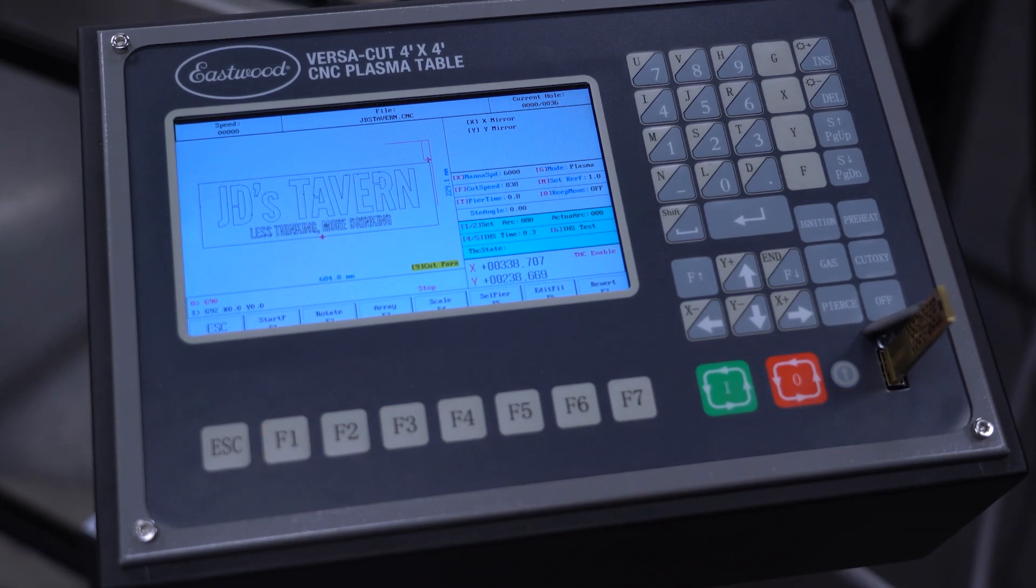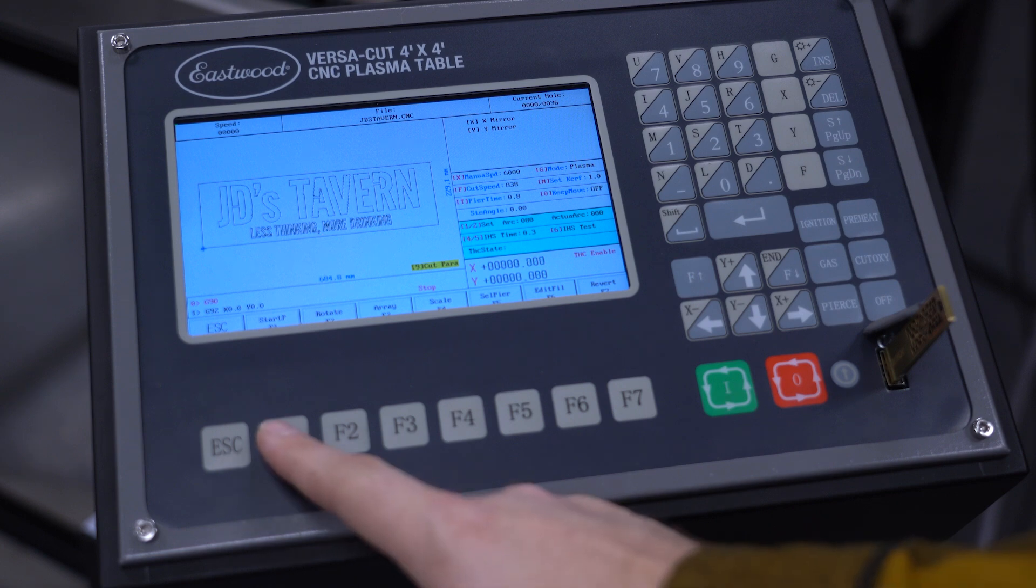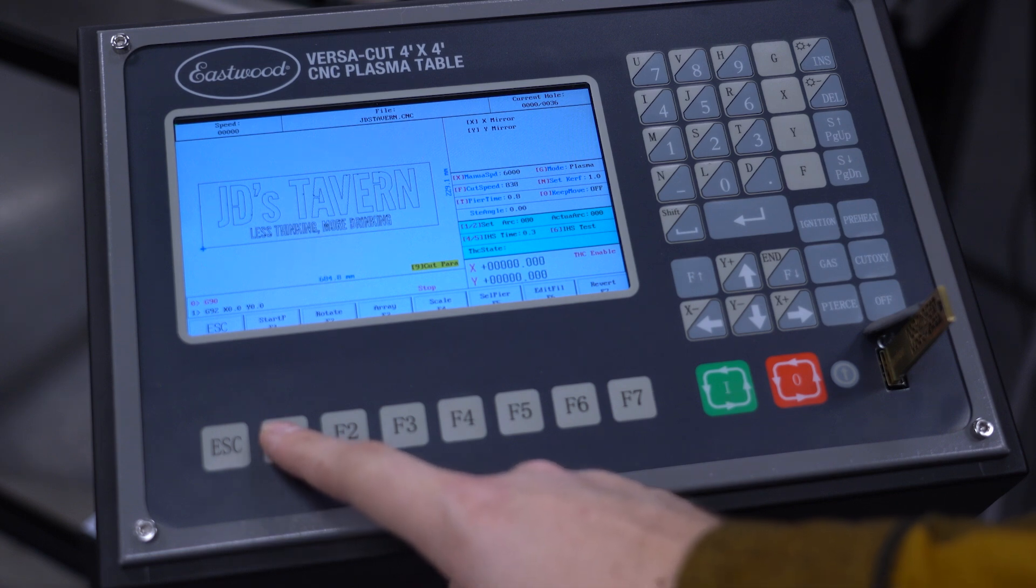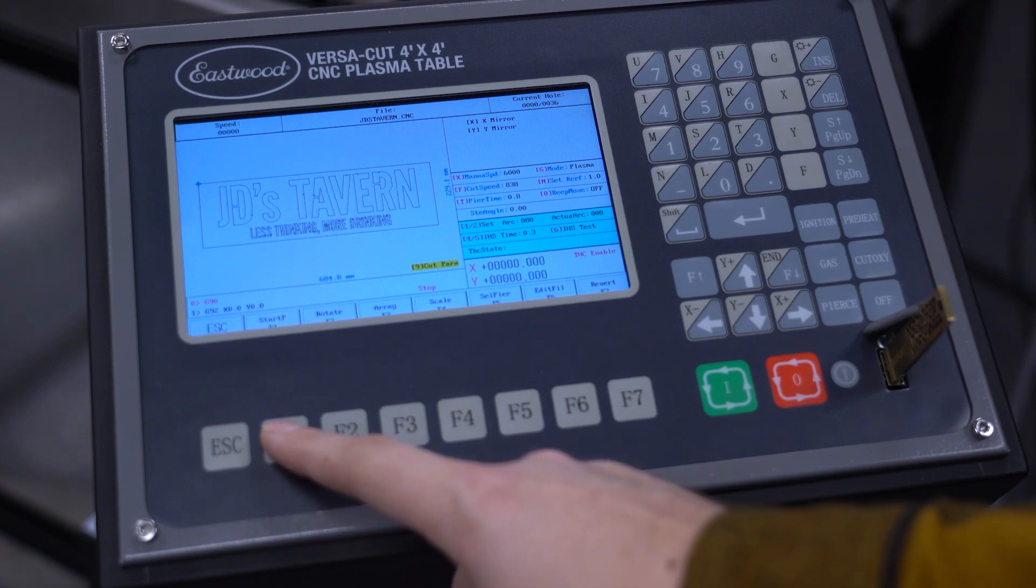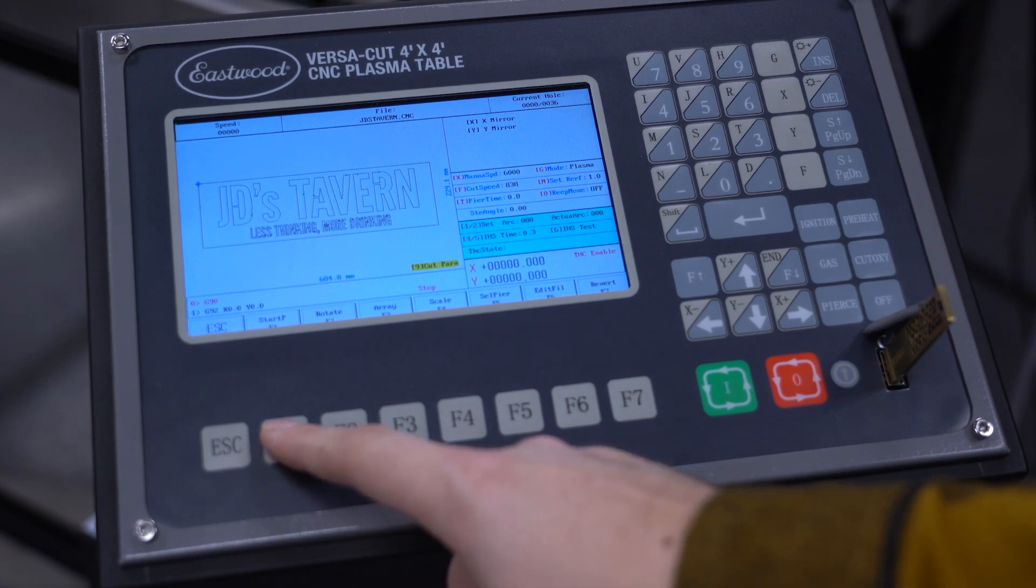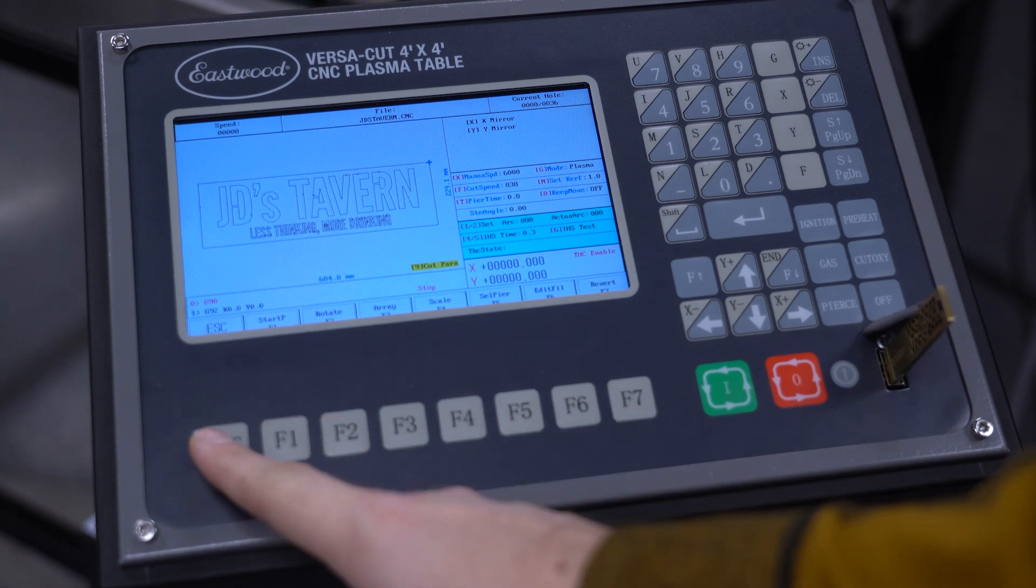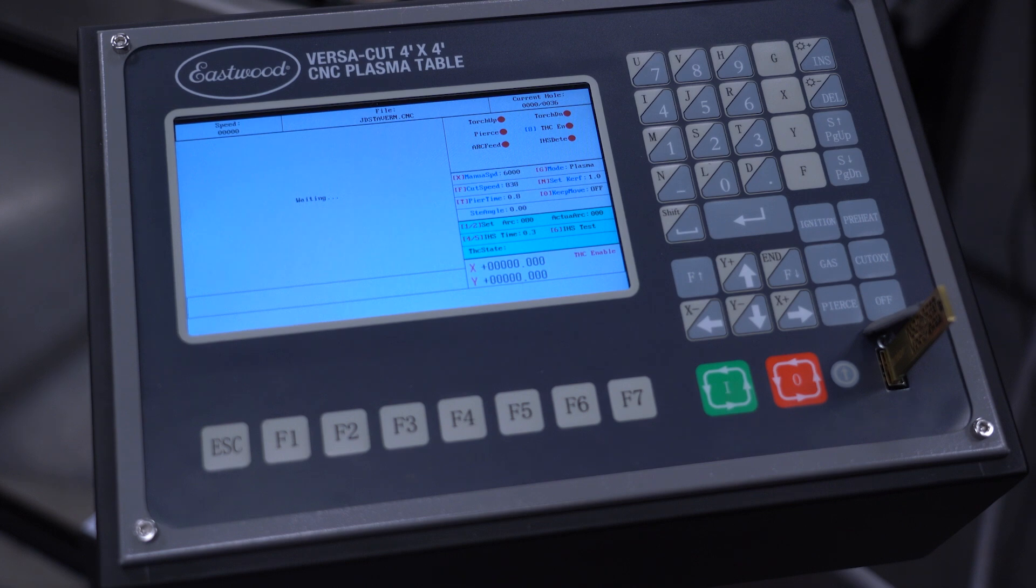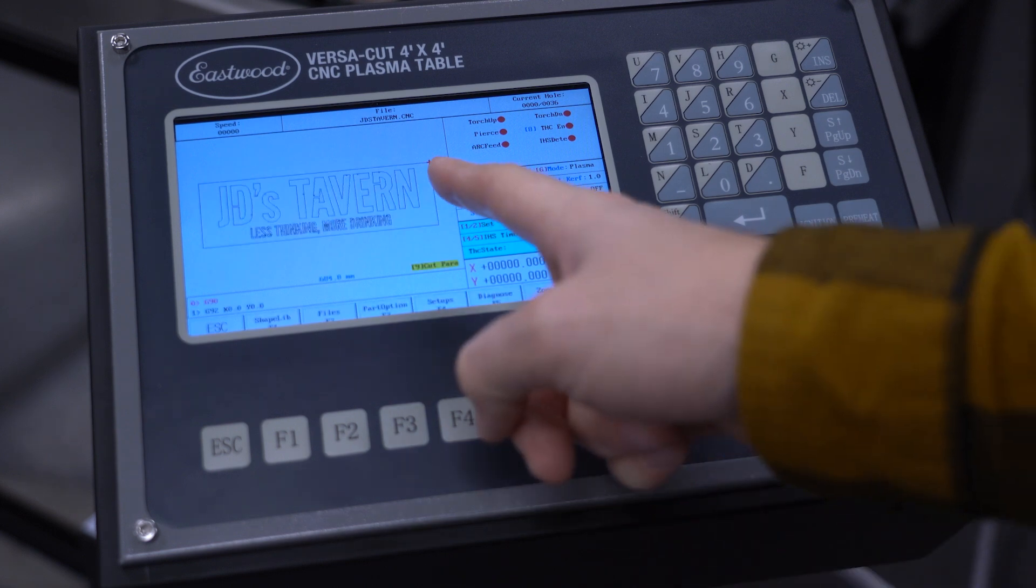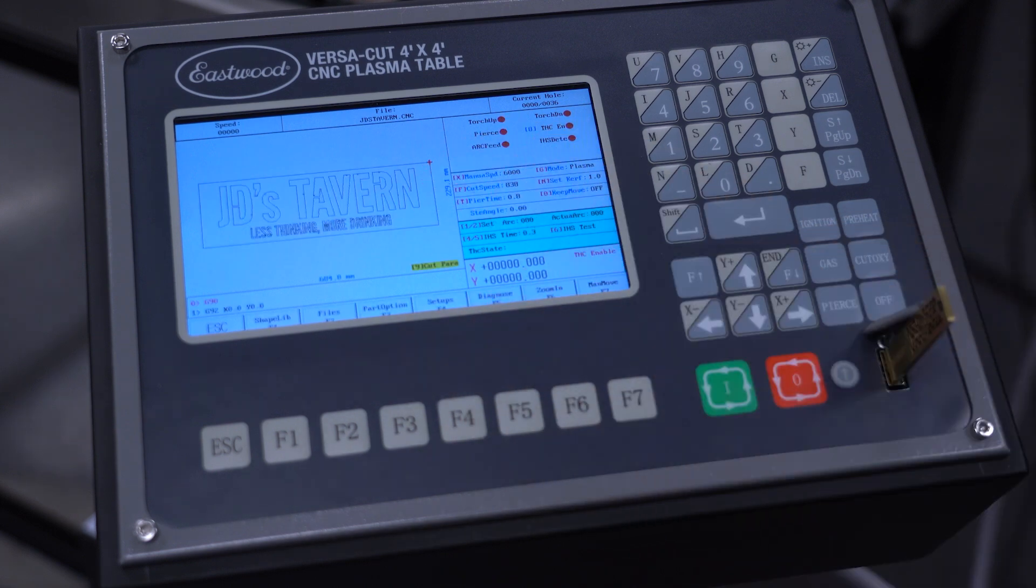Then press part option. Next, click start point. You can tell the machine which point this is, an outside corner or center. For us, it's the top right. Once you're happy with it, hit escape. The top corner has turned red, indicating we have successfully changed that setting.